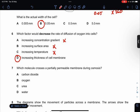Which molecule crosses a partially permeable membrane during osmosis? The answer is D.